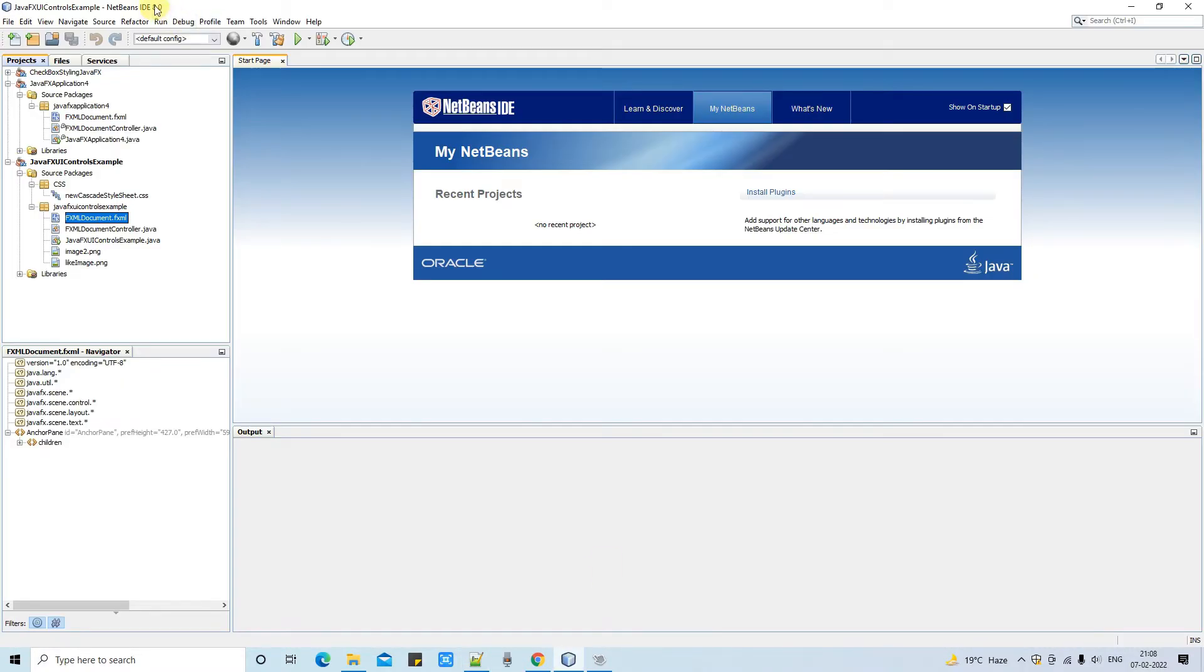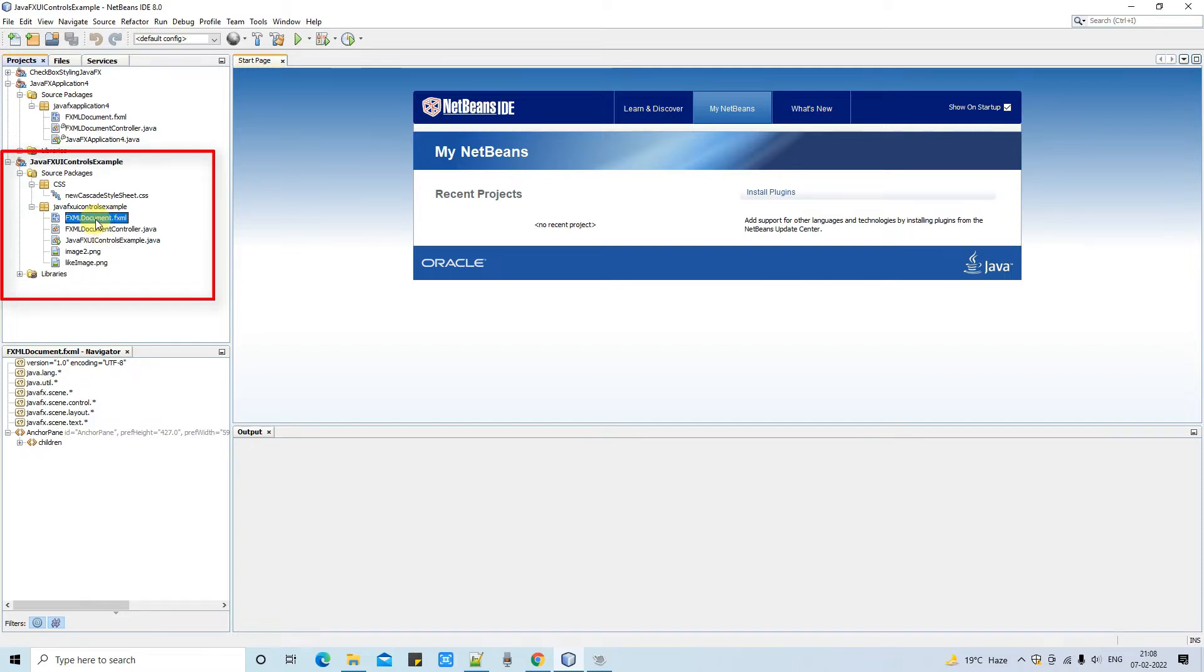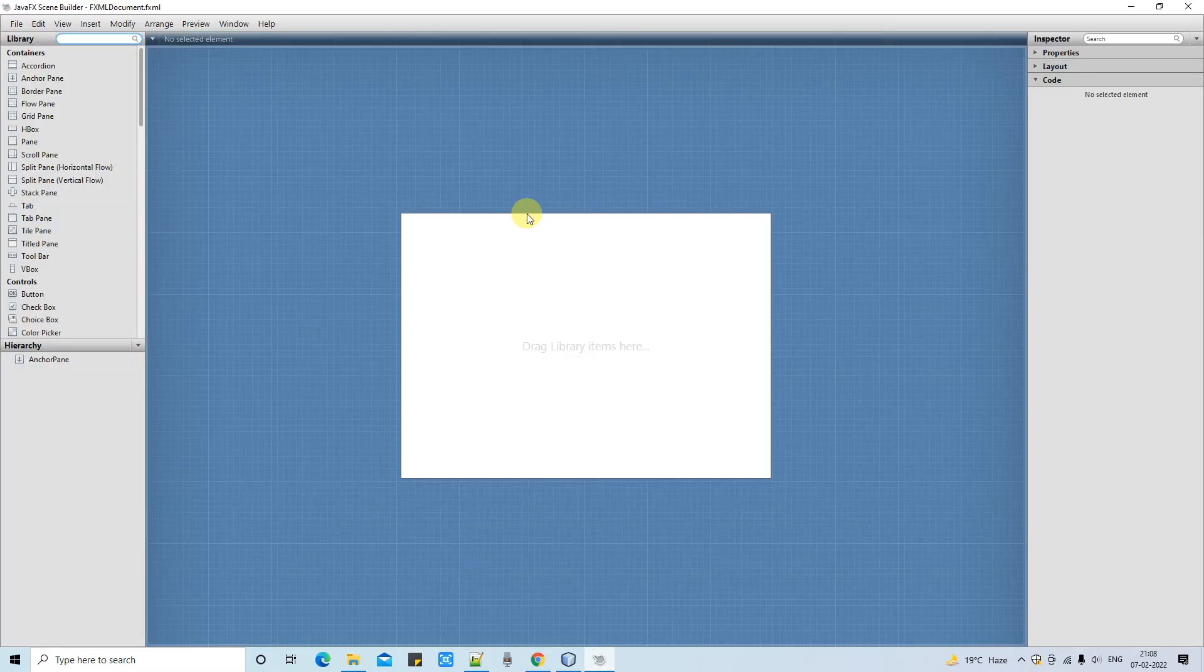Let me take you here in the NetBeans IDE. Right now this is NetBeans 8.0. This is my first JavaFX UI control project, which I've already used in our previous two UI controls tutorials, but I've deleted all those controls which I used.